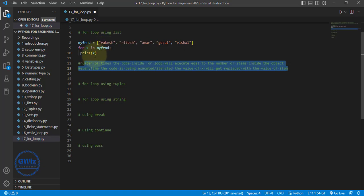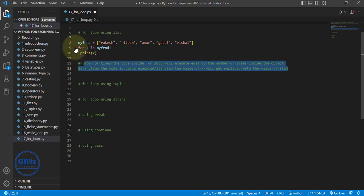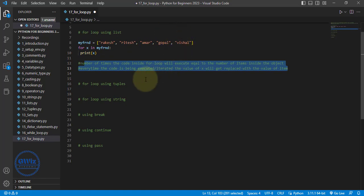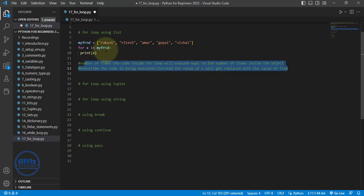As soon as we write `for x in my_friend:` — where `in` is a keyword — whatever command we write will get executed a number of times equal to the number of items. And every time it is being executed, the value of x will change to the next item. This is the default case.